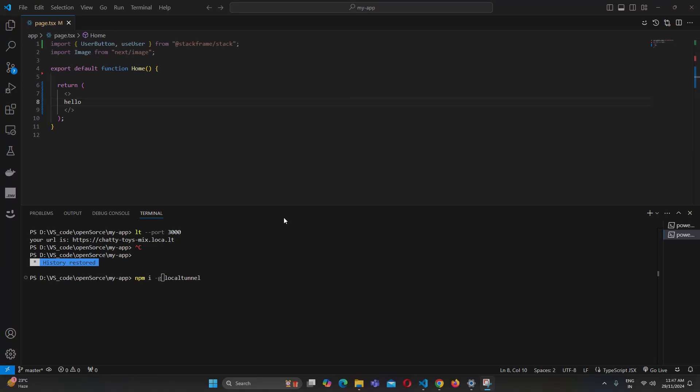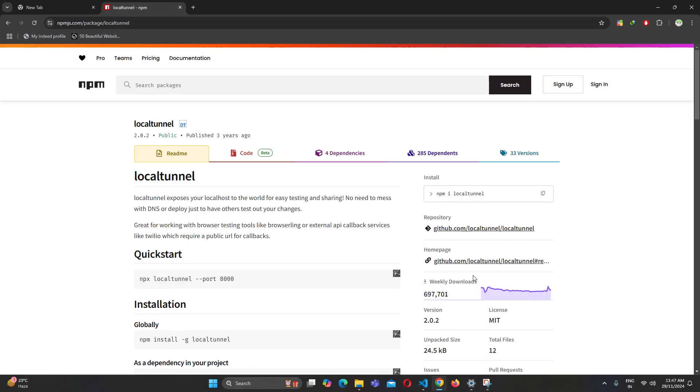Hi everyone, I was working on a Next.js project and I wanted a library to help me get a public URL. The library is called npm local-tunnel.